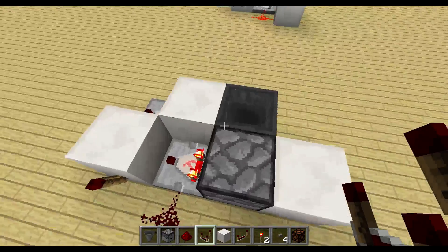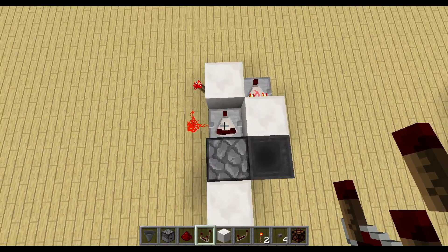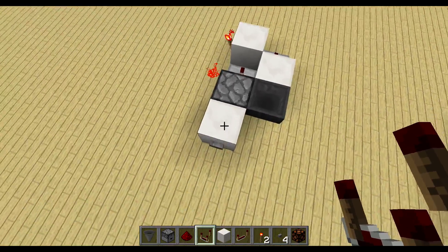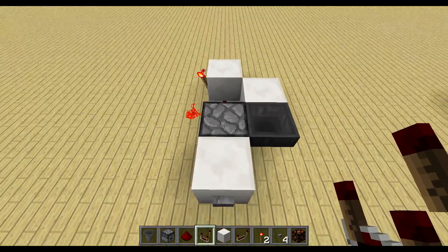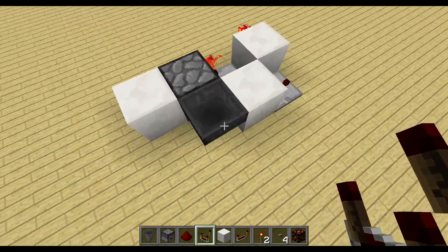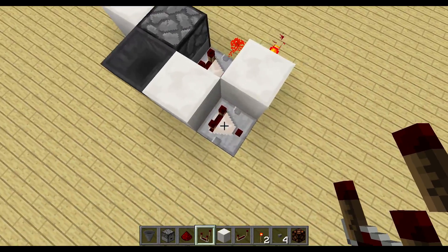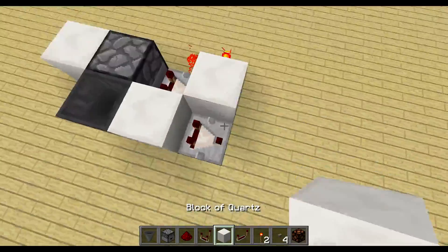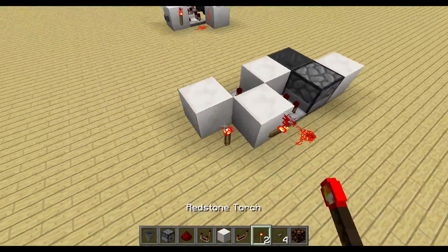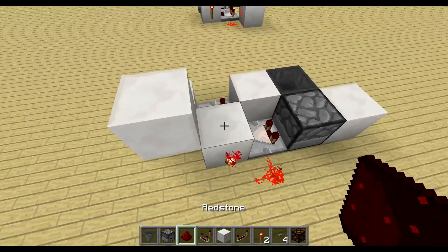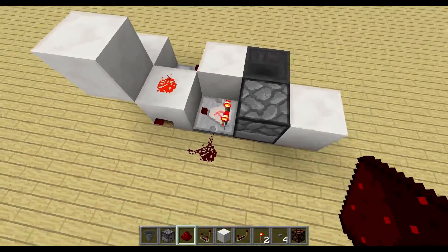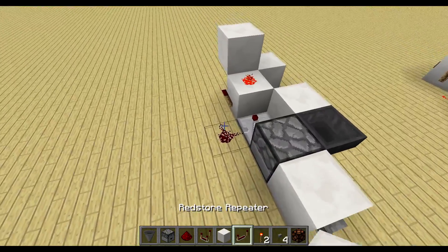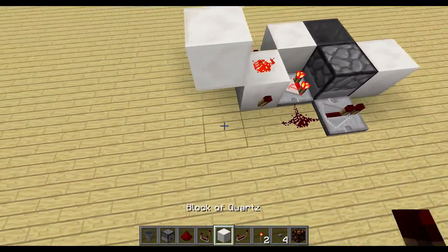Right now when I press the button, the flip-flop won't reset. All the items are back but nothing would happen if I press the button now because the hopper is not blocked anymore. So we need another comparator here to see if the hopper is empty, to reset our RS flip-flop. Then we place a block, a redstone torch on the side, a block on top, and redstone here — and this resets the RS flip-flop.